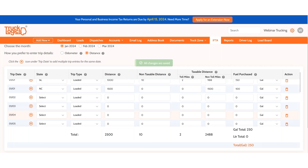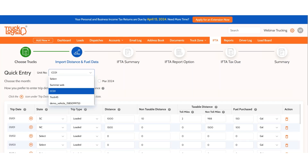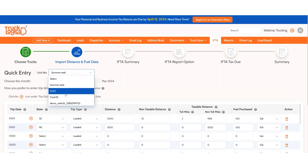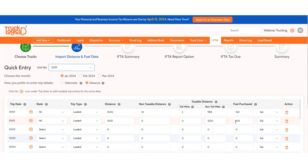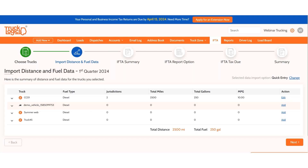All changes are saved automatically. Once you have all the information entered for a truck, you can use the drop-down menu to switch to the next truck, or click Next to return to the truck list page where you can see all the data already entered. Repeat that for each of your trucks. That is how the Quick Entry method works.